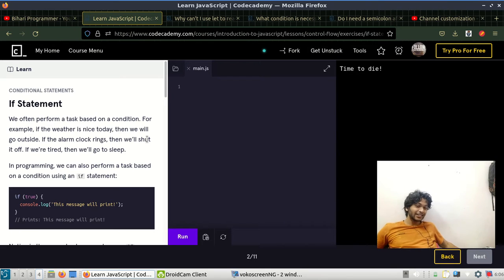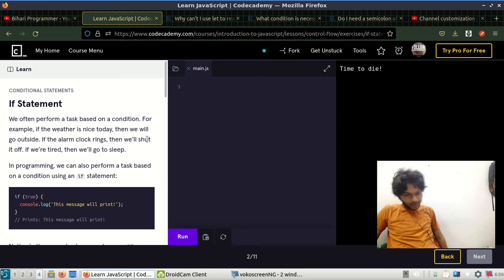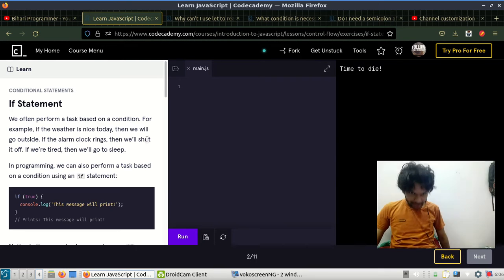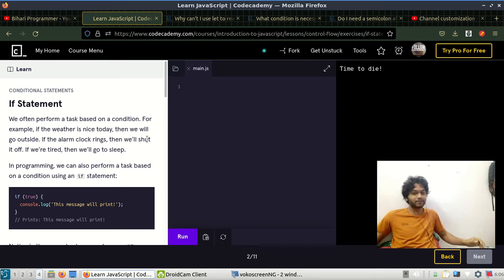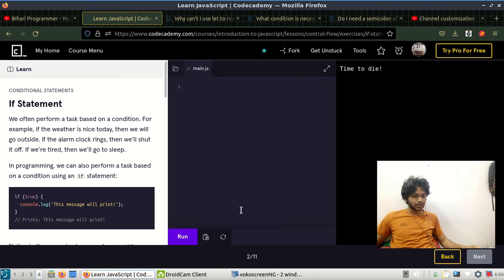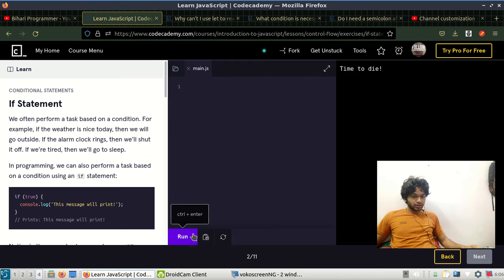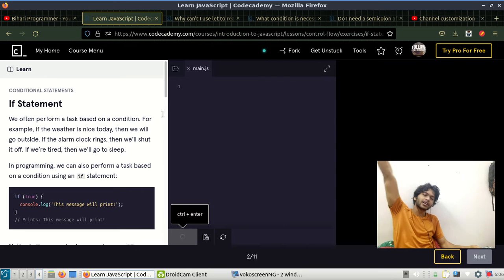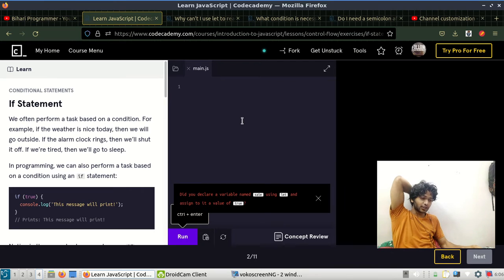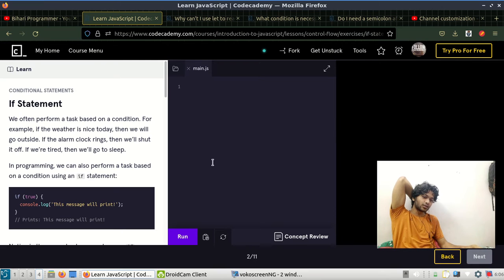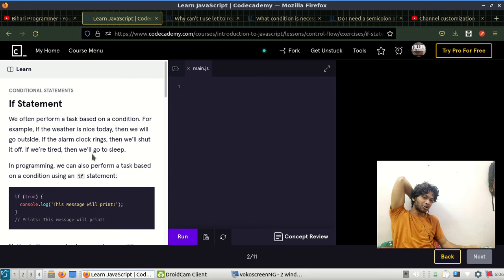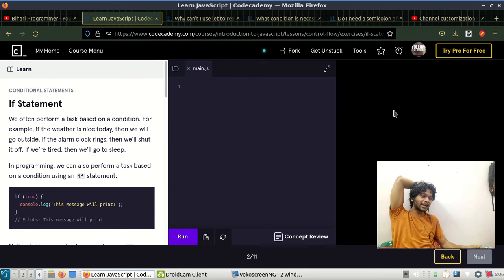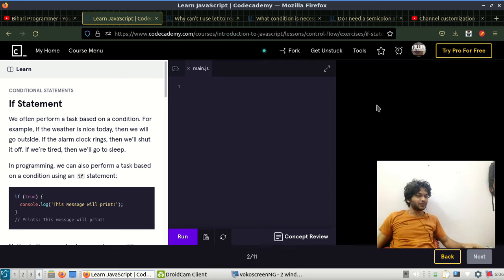We're going to cover conditional statements in detail. So here we have this information panel, here we have the code editor, and this black region is called our console.